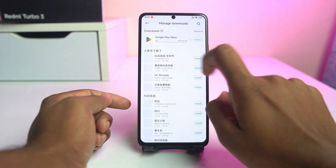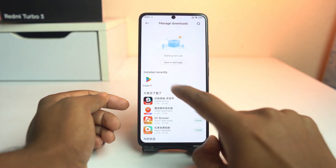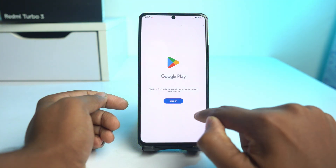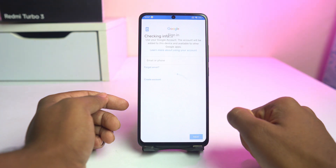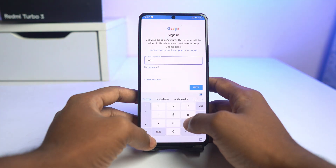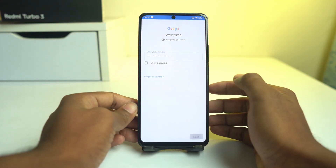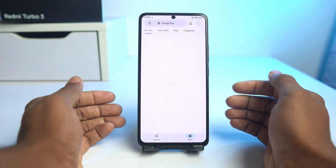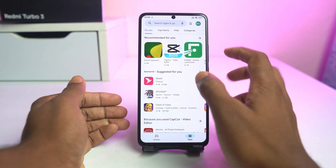It's updating. It's already installed. Now click and open it. Sign in with a Google account. Our Google Play Store is now installed.